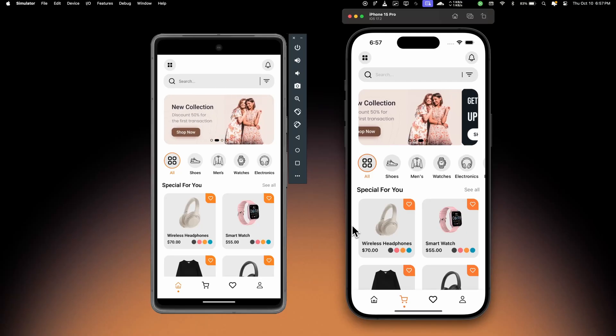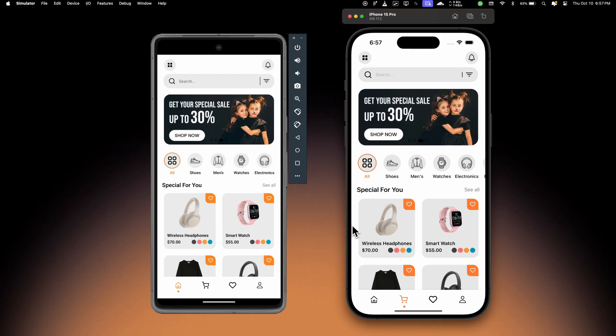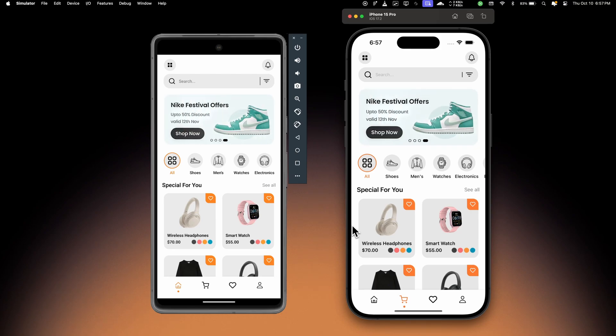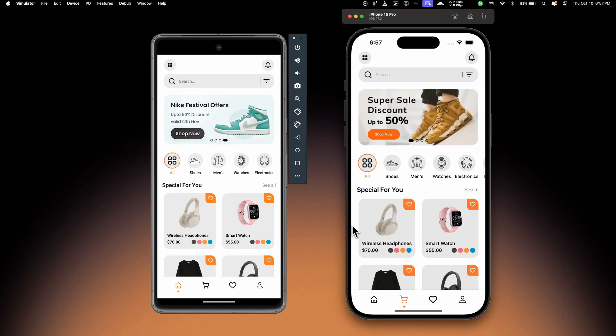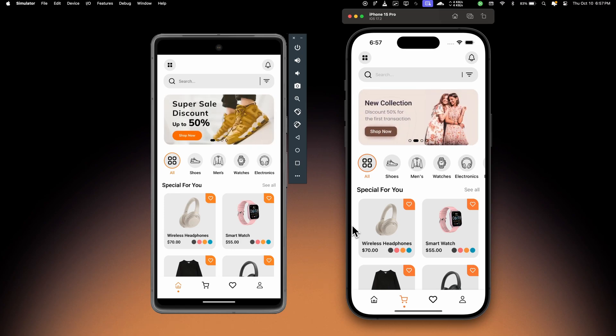Hello everyone, welcome back to the channel. In today's video I'm very excited to show you the app UI I've been working on. It's an e-commerce application and it has a lot of features and so many cool animations.